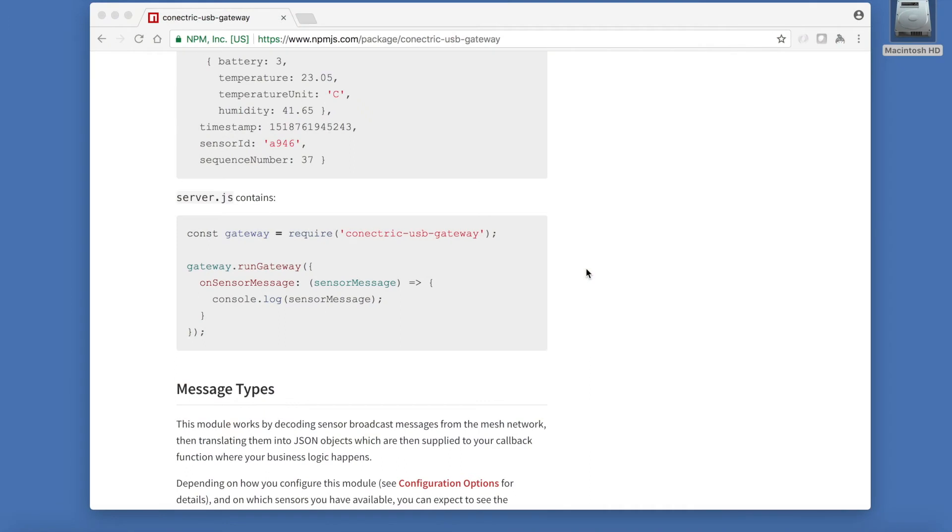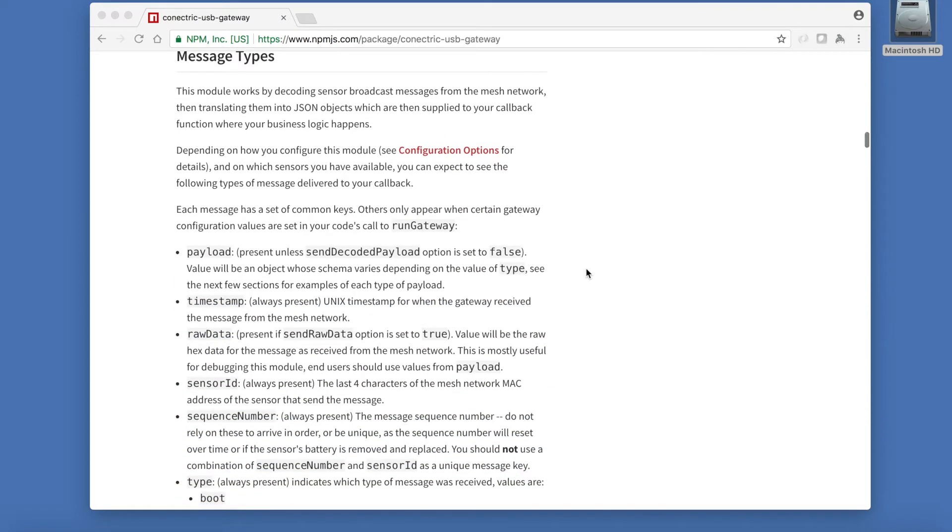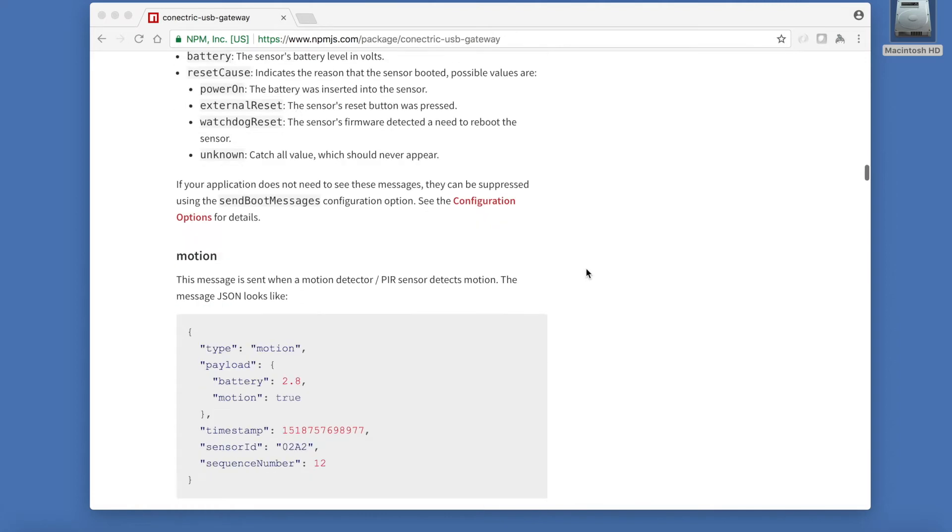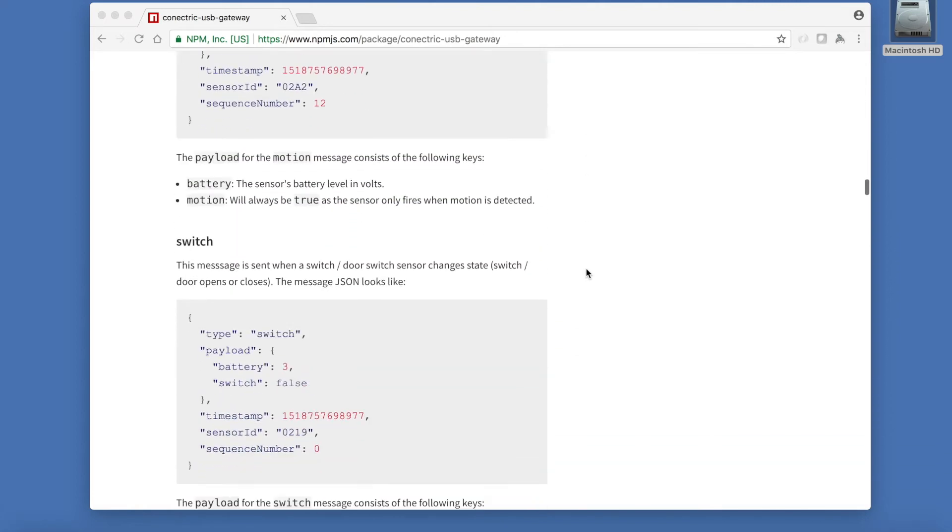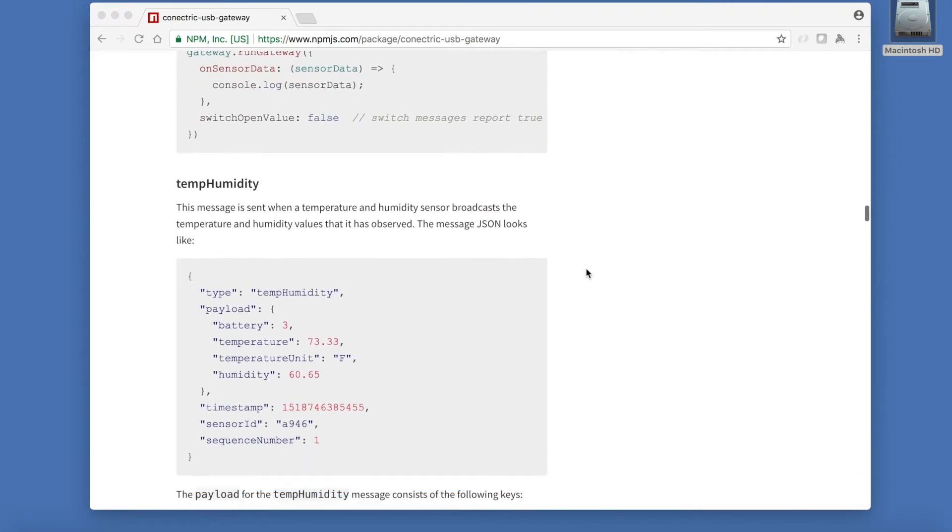First let's review the messages that our callback function can receive. Each sensor has a distinct type of message with its own payload. However, all sensors provide some common keys such as the timestamp, sensor ID, a sequence number and a type key indicating what sort of sensor it is. In this case we are looking for a temp humidity message.